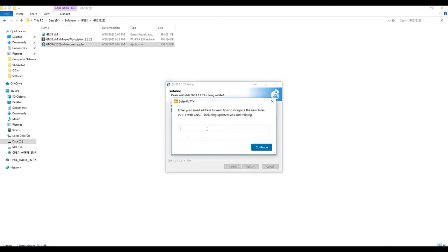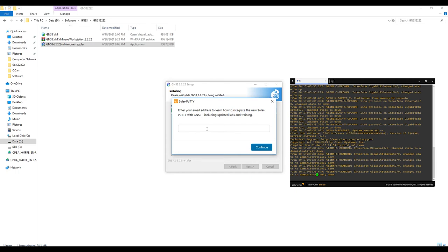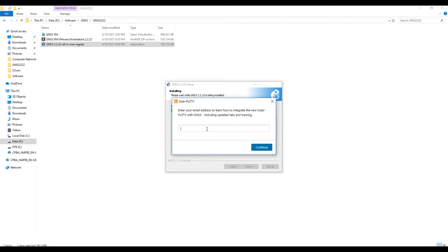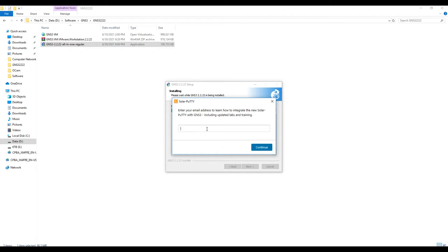Solar-PuTTY is software that lets you configure all the nodes in GNS3. It works like a web browser with tabs — you can have Router 1, Router 2, Router 3, Router 4 each in a separate tab. I prefer to use Solar-PuTTY because it's easy to switch between routers. I enter my email address and click Continue.